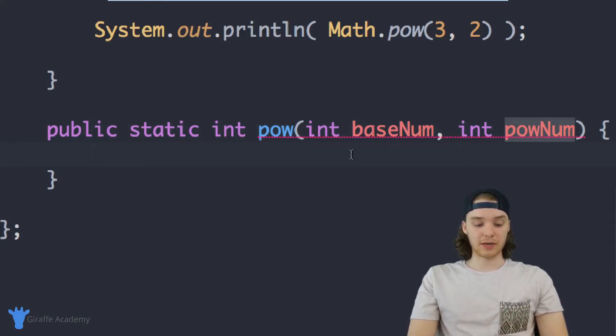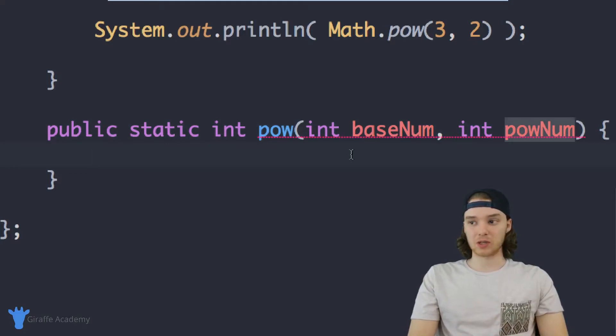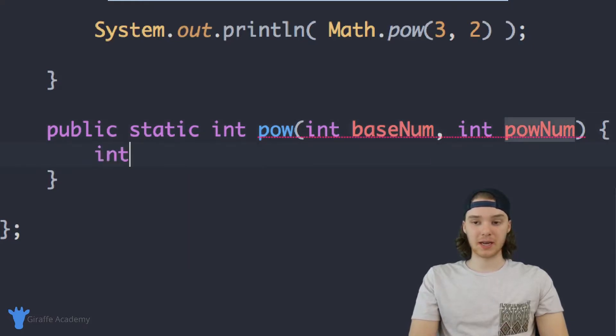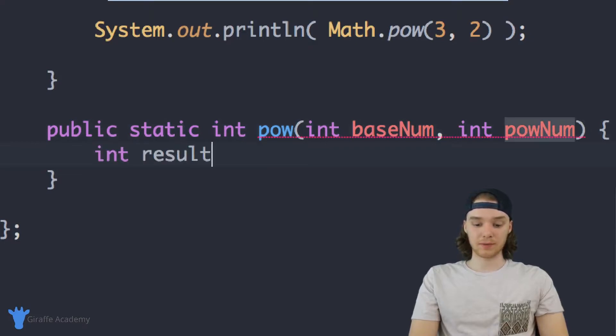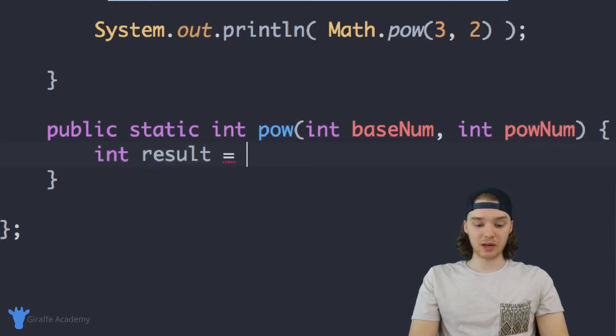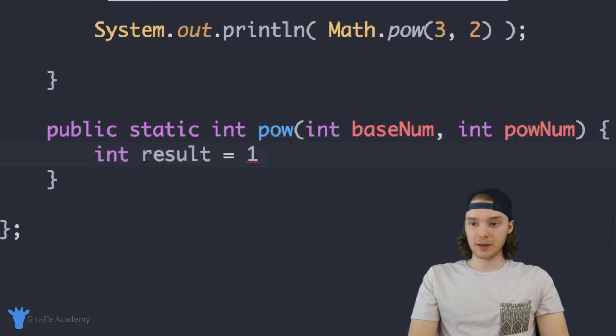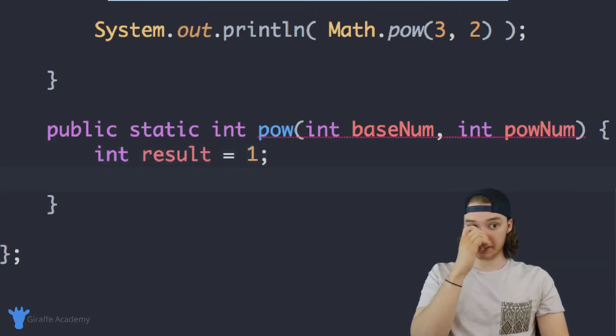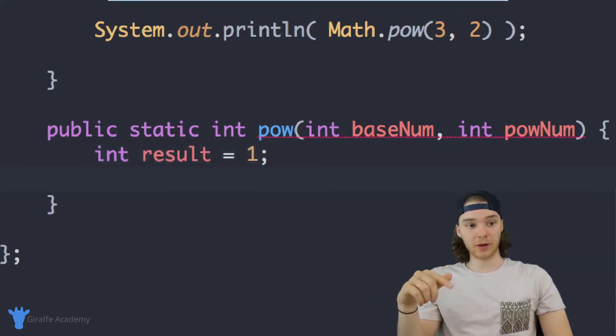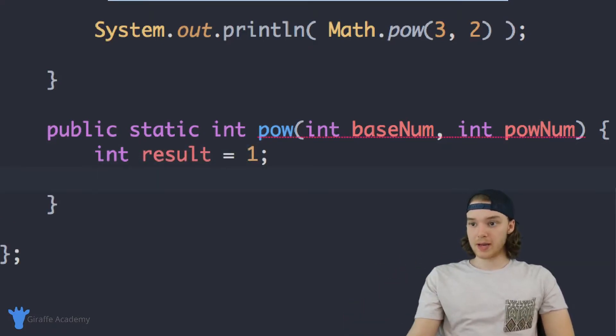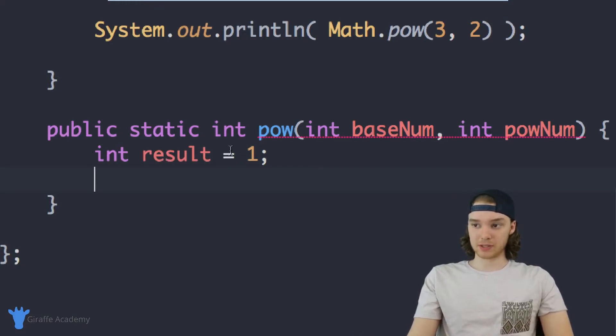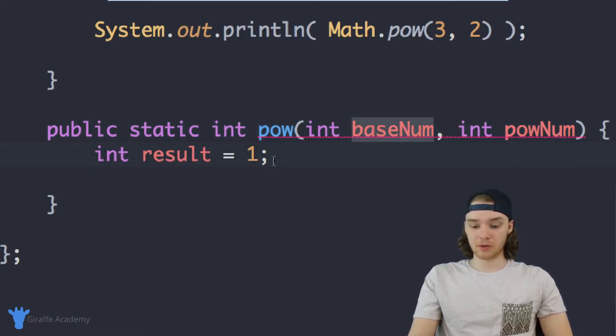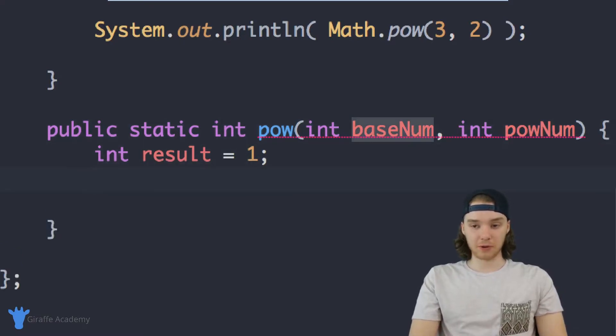So I'm just going to say int, we'll call this result. And initially, I'm just going to set this equal to one. What I can do now is basically go through a loop and continually multiply result by baseNum. So let's see how we can do this. I'm going to create a for loop.